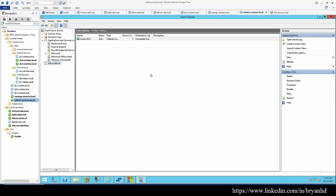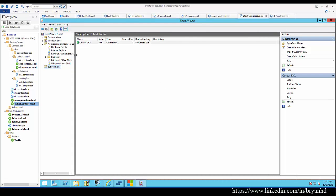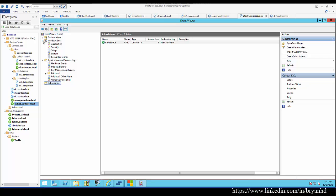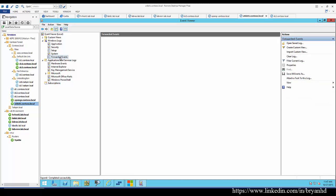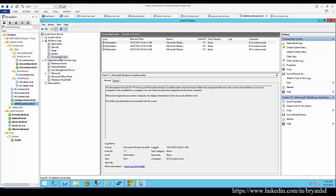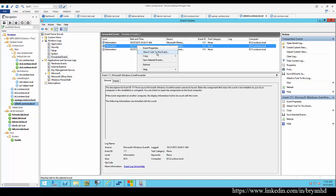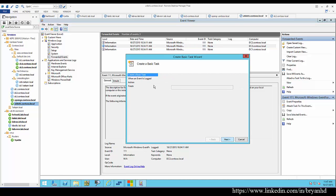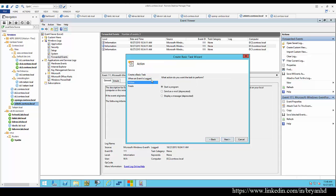Here we have our collector running. Here's our forwarded events. You can attach a task to the event. You can have an action like start a program to remediate or send an email, which says it's deprecated, but hopefully this will still work for now.